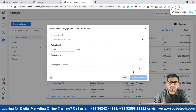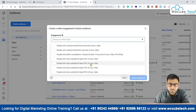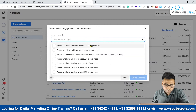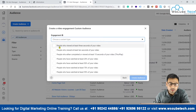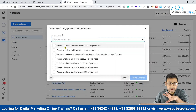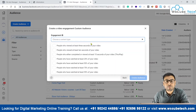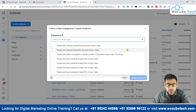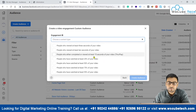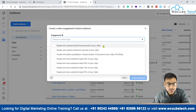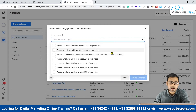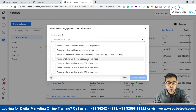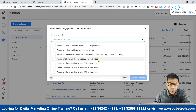Click on the Video option and then click Continue. Here we have different rules available. We can create audiences based on people who watched at least 3 seconds of your video, at least 10 seconds, or people who completed or watched at least 15 seconds of your video. Then we also have percentage-wise options where we can create audiences based on how much percentage of the video they watched — 25%, 50%, 75%, and 95%.